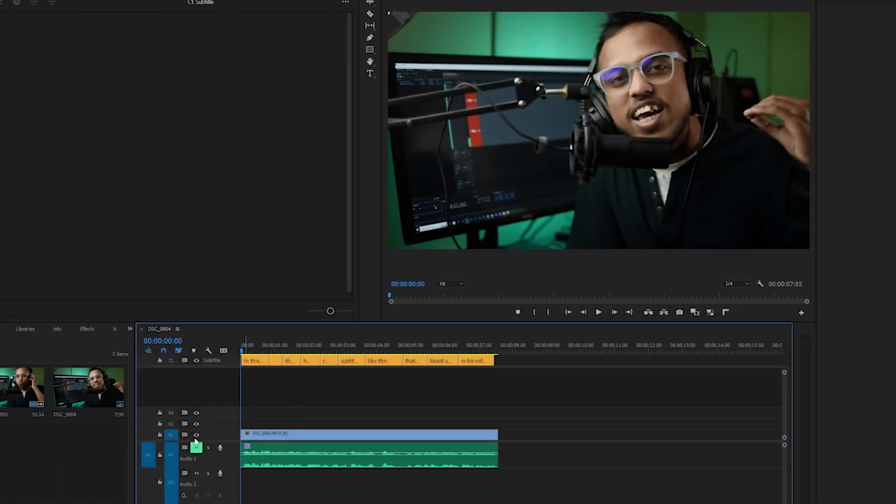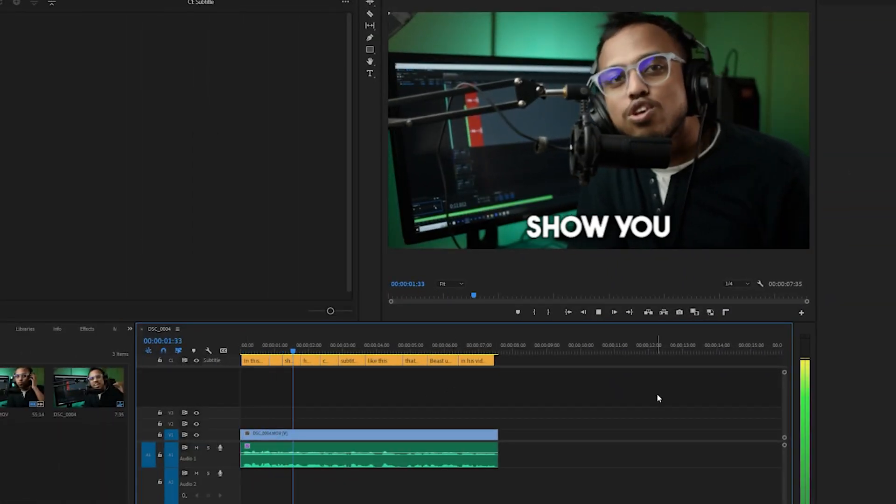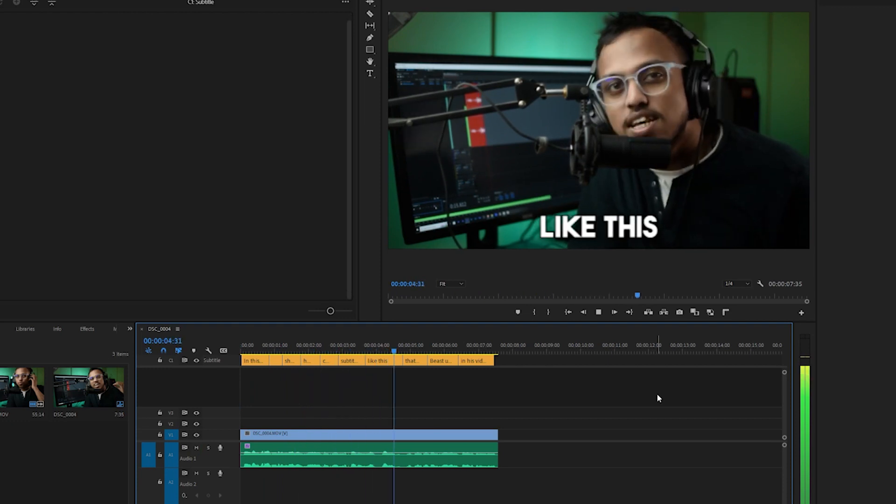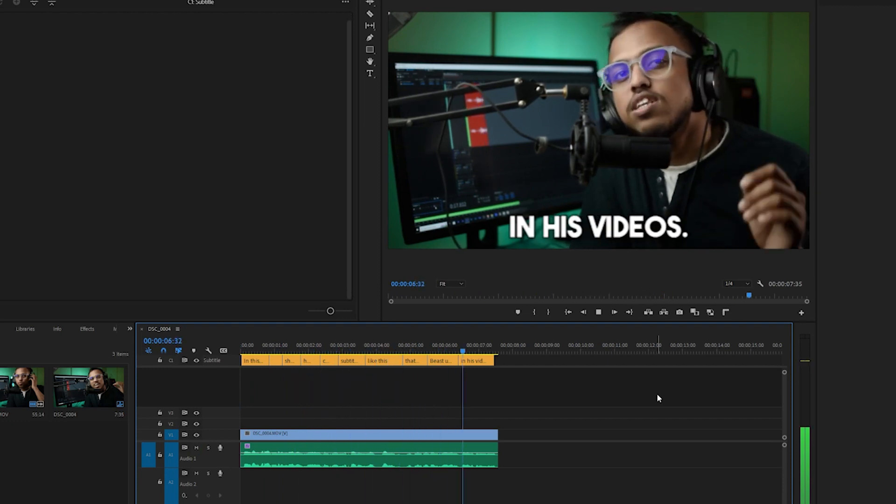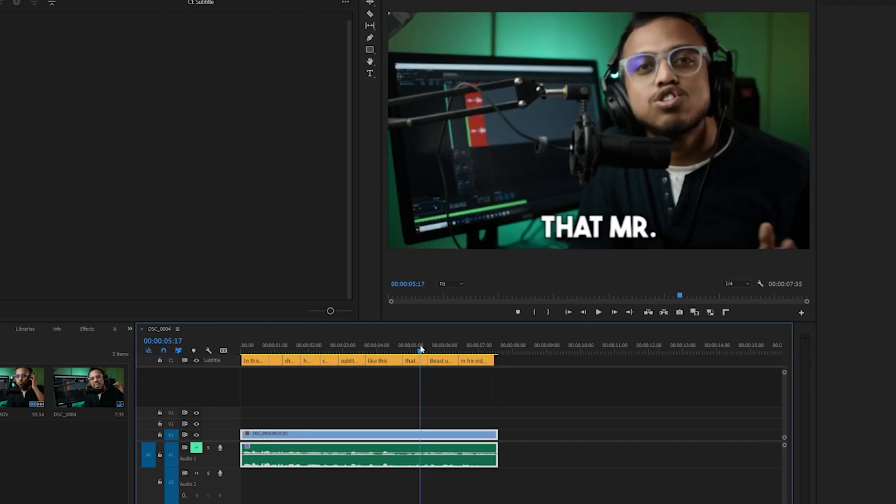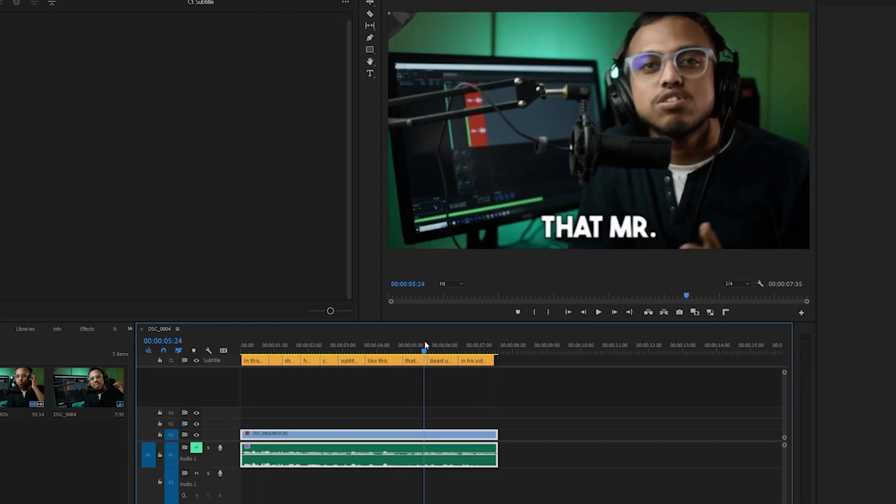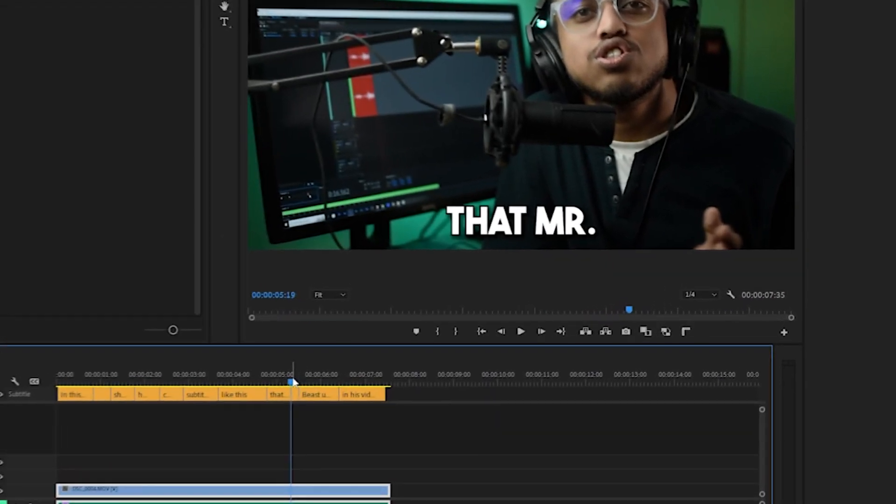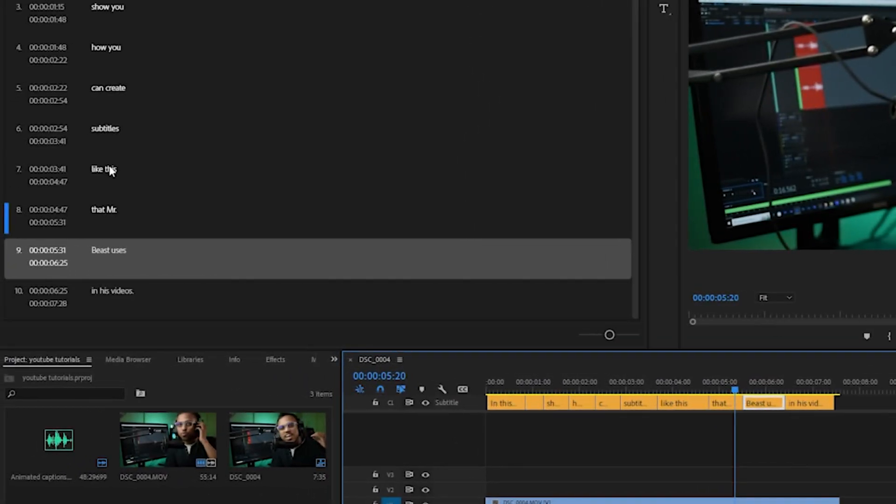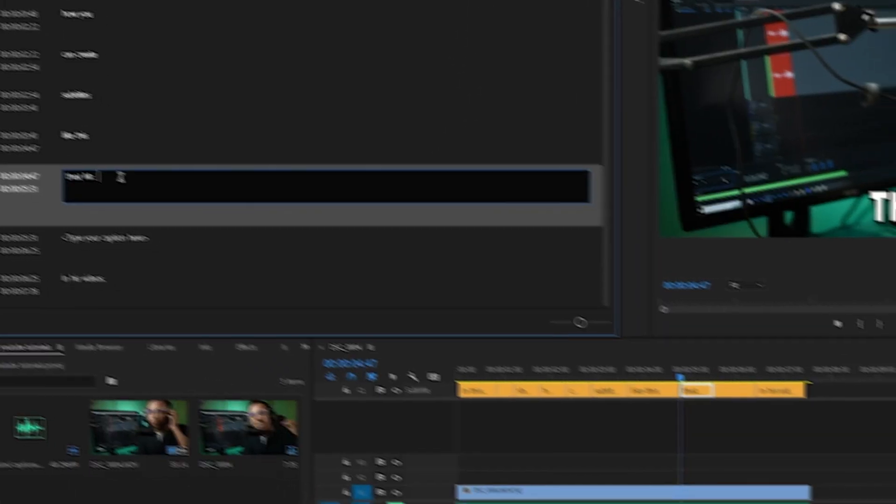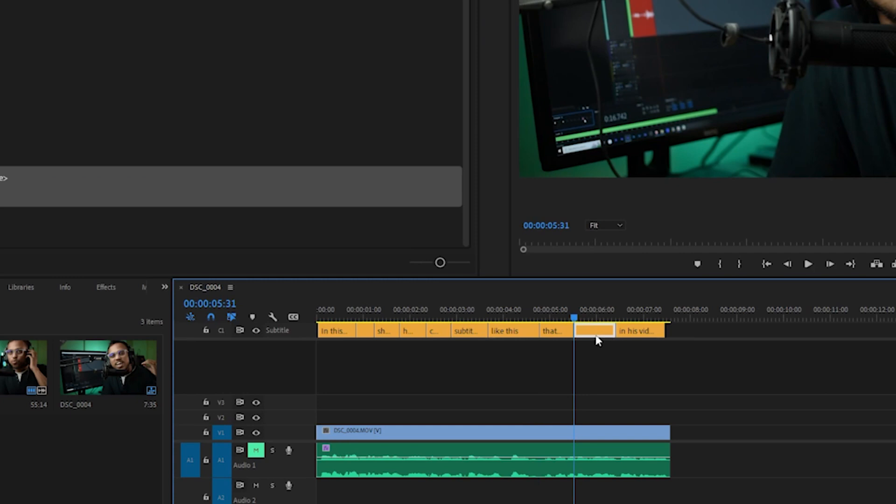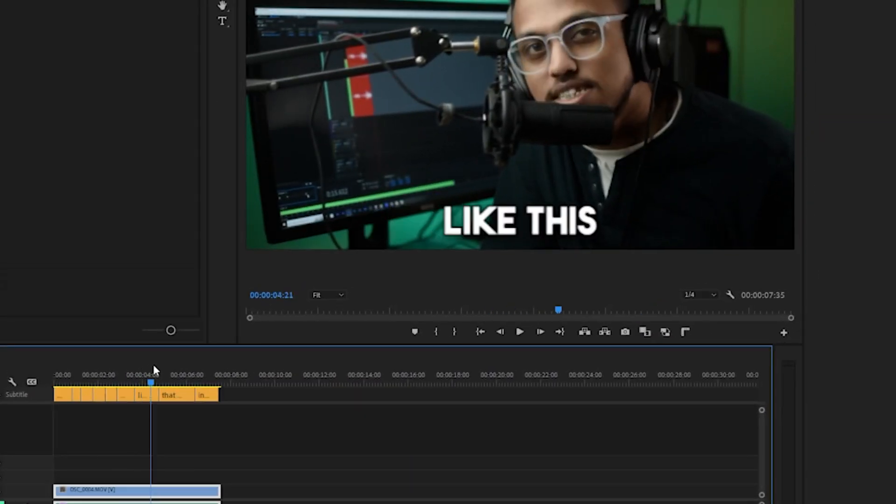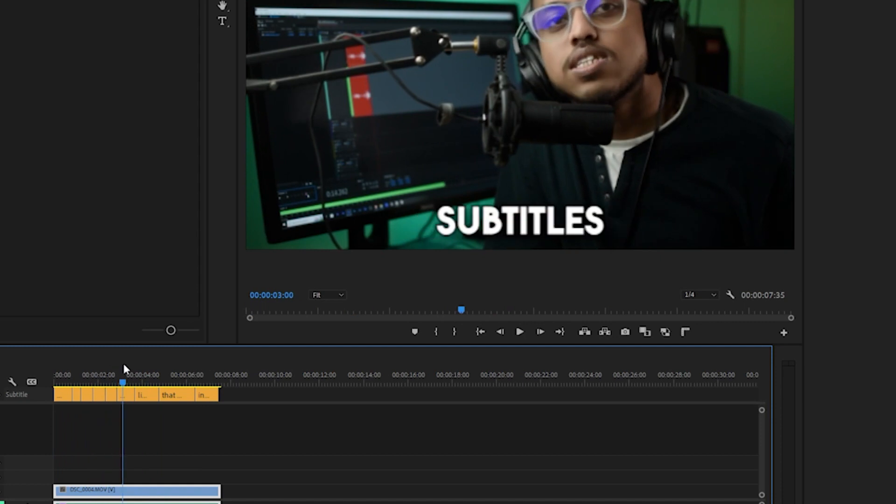Let's play it back and see how it looks. You can see that sometimes it has some problems with arranging the words. Here you can see that the Mr and Beast are on different sections, so we're going to add them together. You can do it from here on the left-hand side. Let's keep it together. We don't need this one. Let's delete it and increase the length of this.